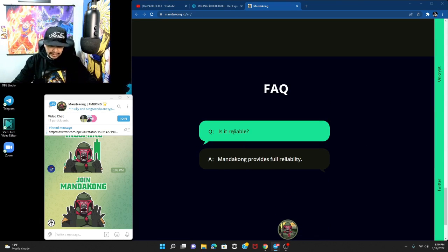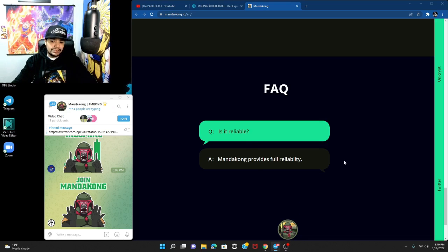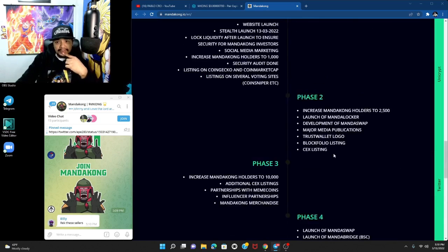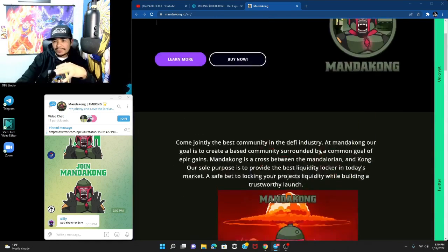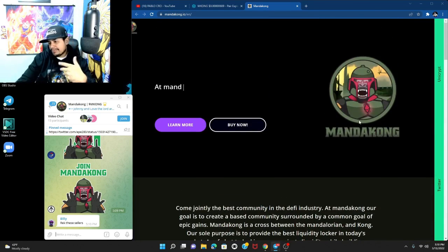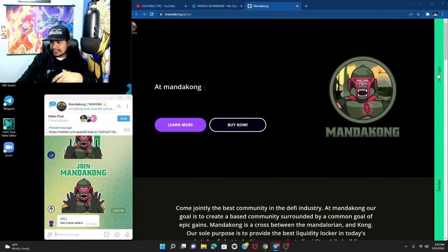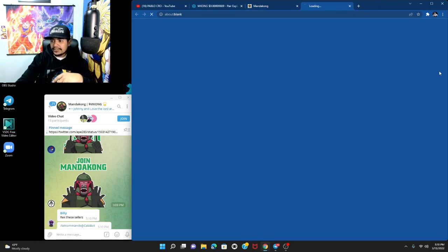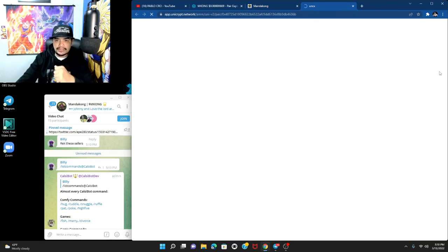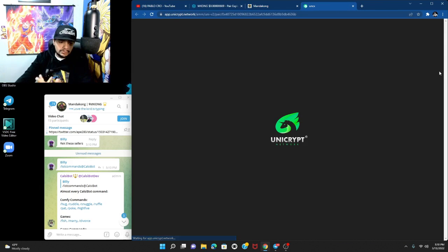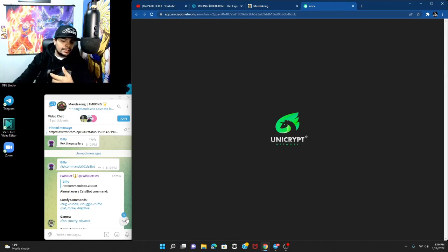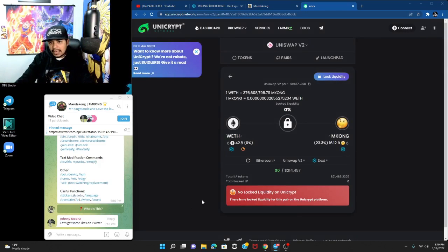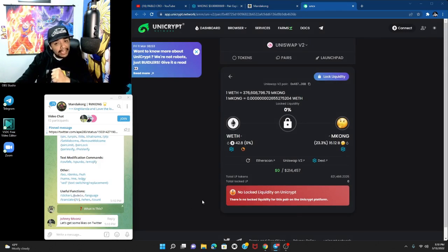That's pretty much the website, fairly simple but it gets to the point. On the side you have Unicrypt which will send you to the liquidity lock. Right now I don't see any liquidity lock, that doesn't mean it doesn't have it, so we're gonna look into that deeper.